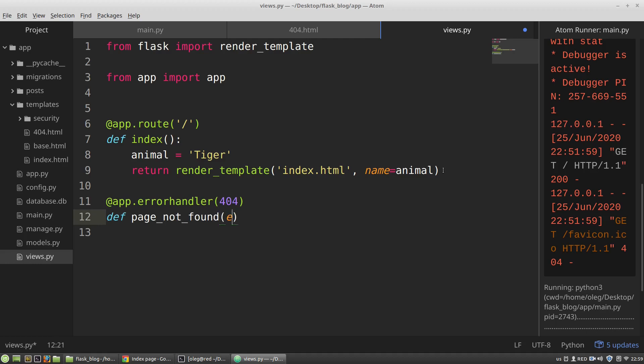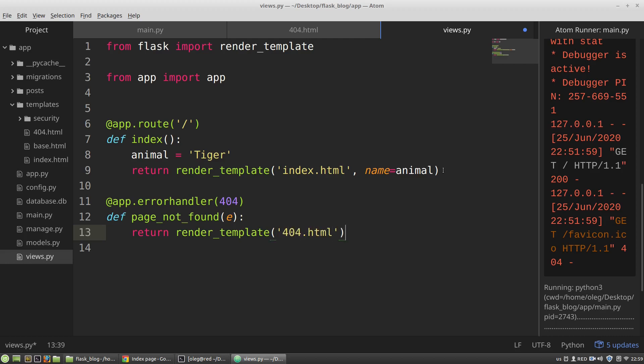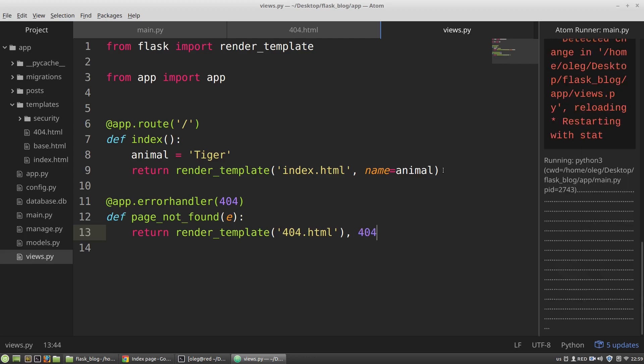That takes some event and it will return render template, my 404.html page, and I want to return the status code. Let's test it.